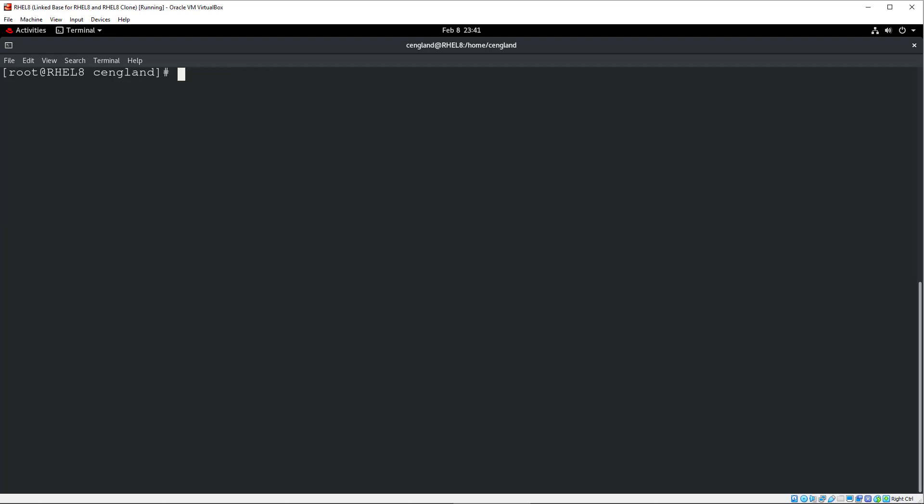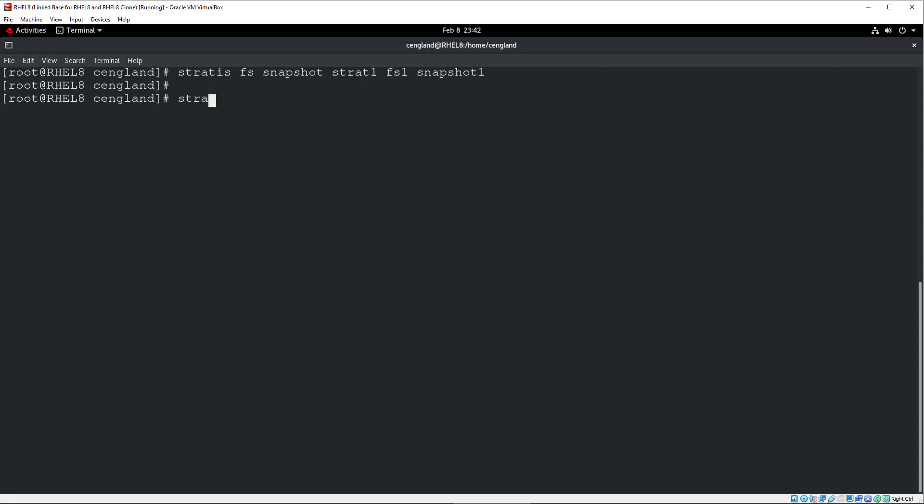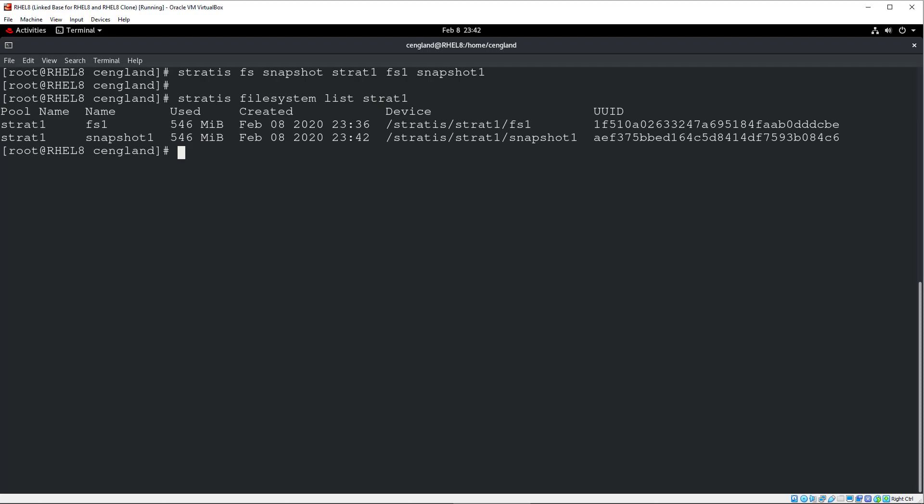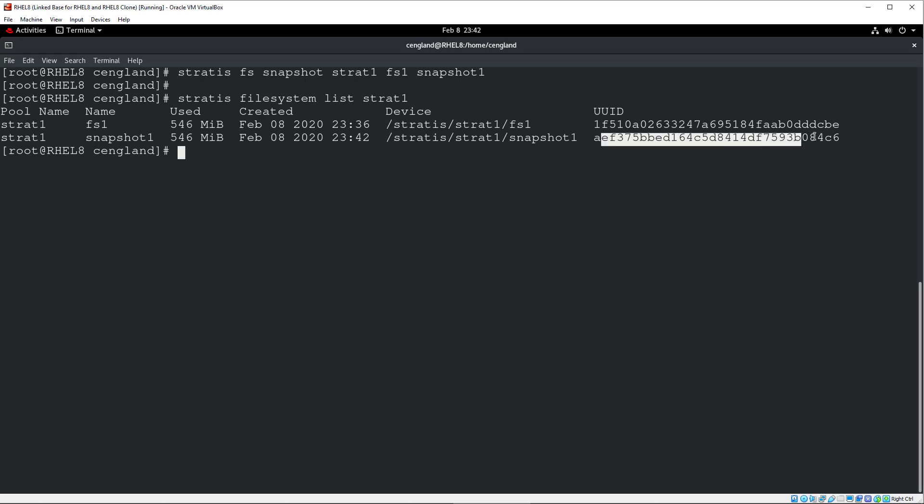So to create a snapshot, it's pretty straightforward. So Stratis, again, it's all under this command line. FS for file system. Snapshot, obviously. Pool. So Stratis for Strat1. File system. FS1. And then we'll just give it a snapshot name. So let's call it snapshot1 to be simple. And that will create a snapshot. It will take about 30 seconds or so. Okay, so that's now completed. We can do a Stratis file system list. And then the pool. Strat1. And you can see the snapshot there. So we've got snapshot1 at this time. And it's got a different new UID, which is interesting enough. So that obviously means you can mount that if you ever needed to.